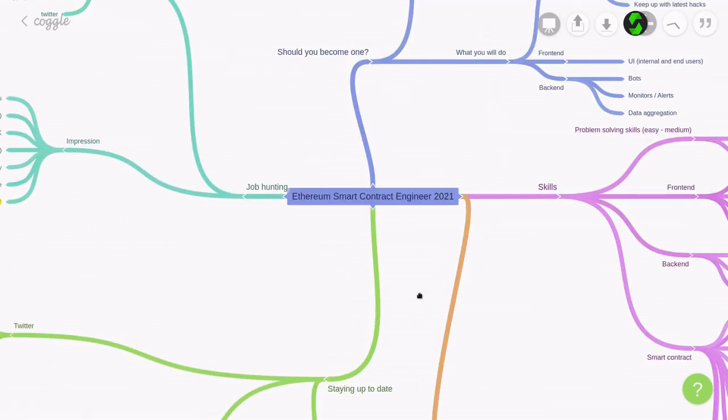Alright, so that was a roadmap for how to become a smart contract engineer in 2021. Any feedback or questions, comment below. Thanks for watching, and good luck on your job hunting.